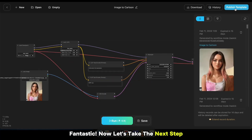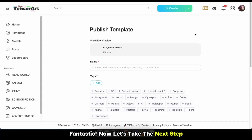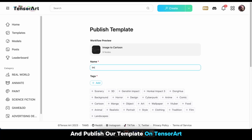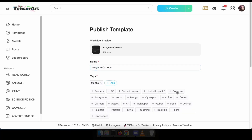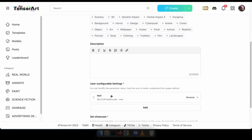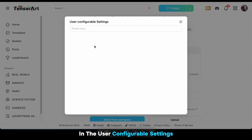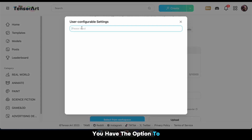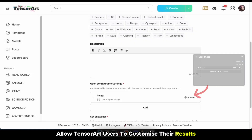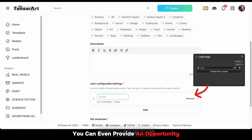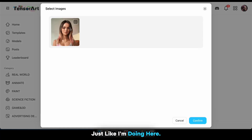Fantastic. Now let's take the next step and publish our template on TensorArt. In the user configurable settings, you have the option to allow TensorArt users to customize their results. You can even provide an opportunity for them to upload their own images, just like I'm doing here.